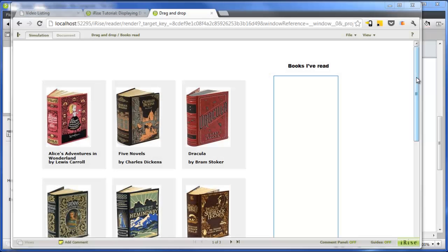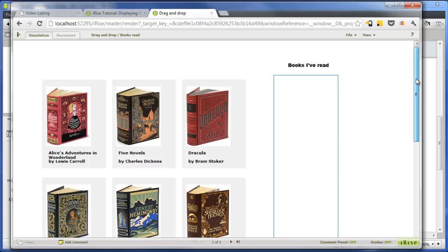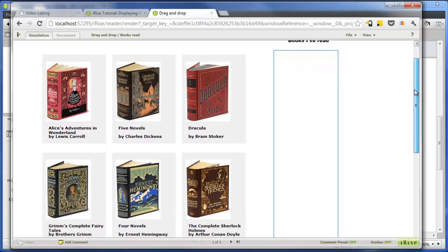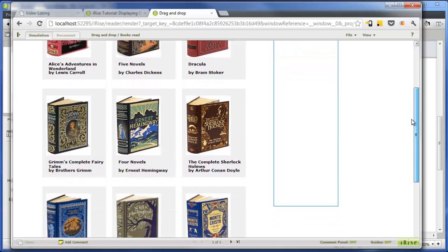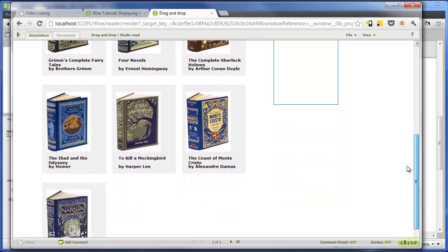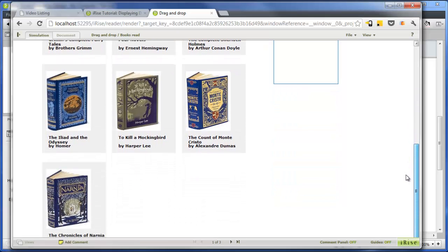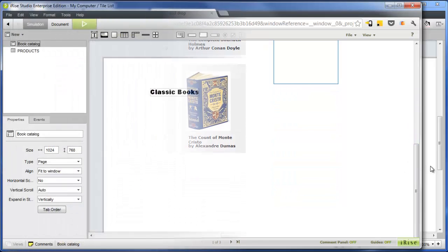A tile list is a useful tool for presenting data records in a grid layout, as opposed to the tabular format presented by a data table. In this video, you'll see how a tile list can be used to simulate a front-end for an online book catalog.